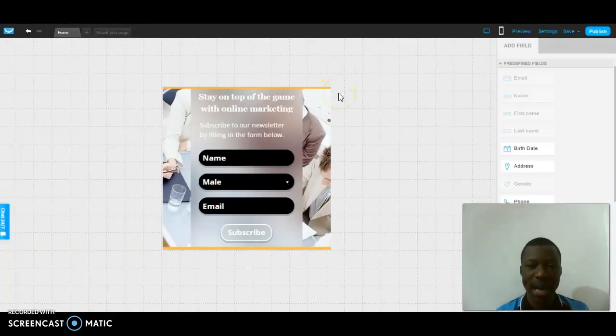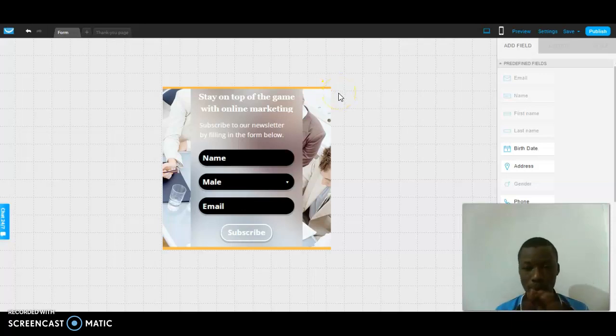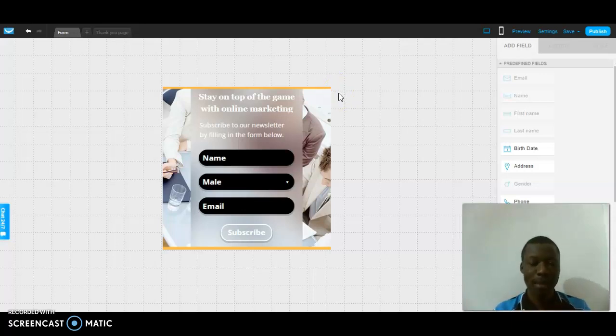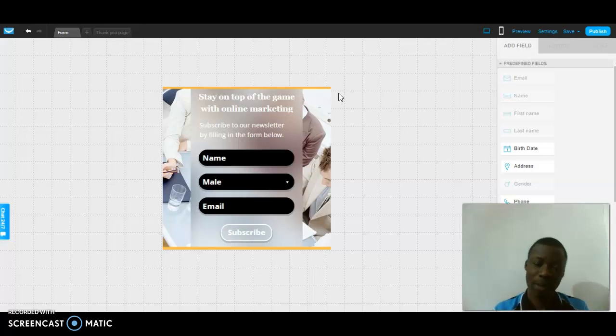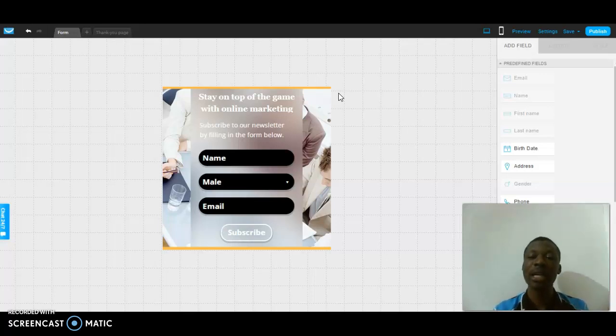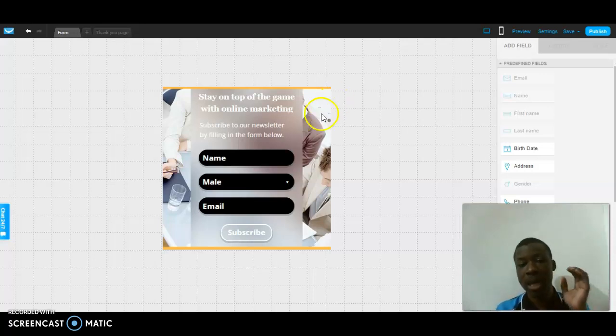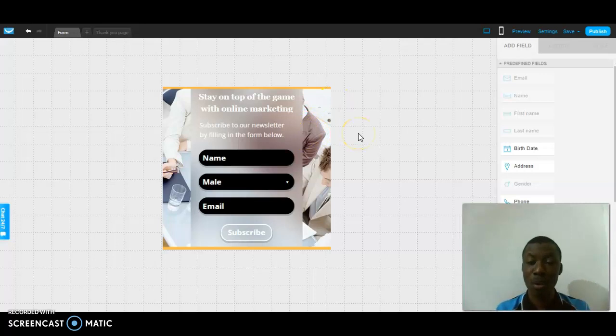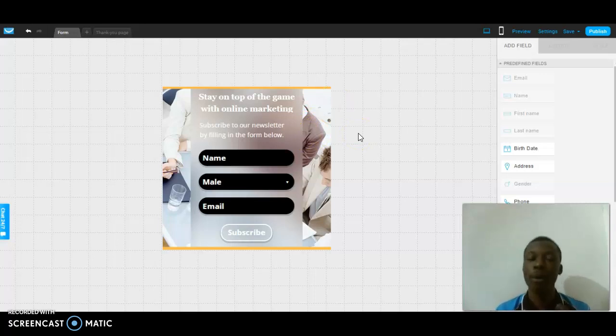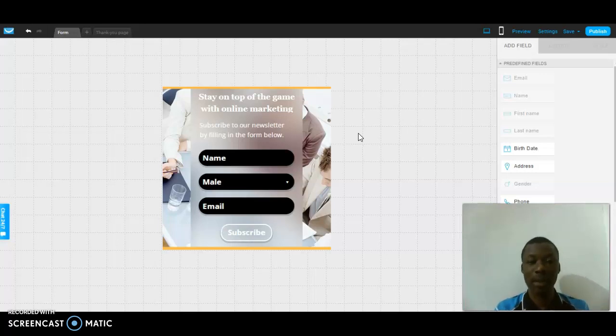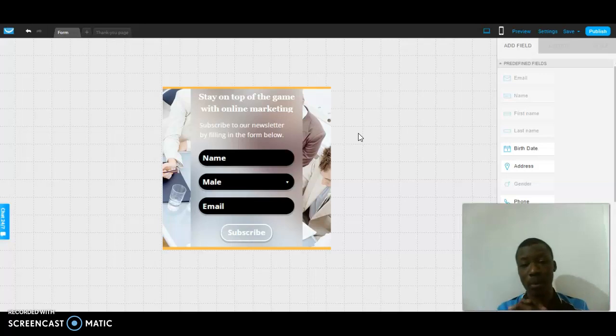This page right here is where I edited my own form page. As I told you earlier in my previous video, a form page can be used for generating lists and leads, same as a landing page. But a form page is basically used to generate mostly emails only.